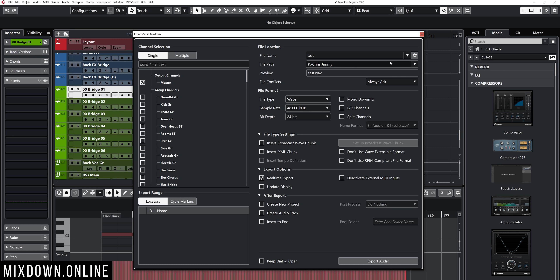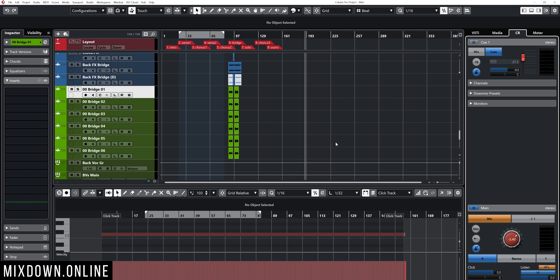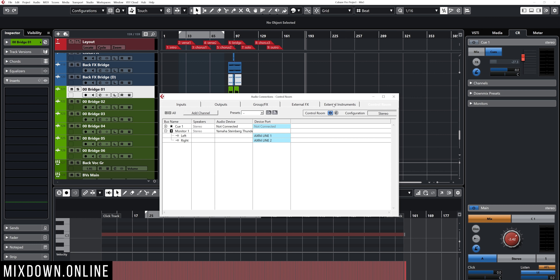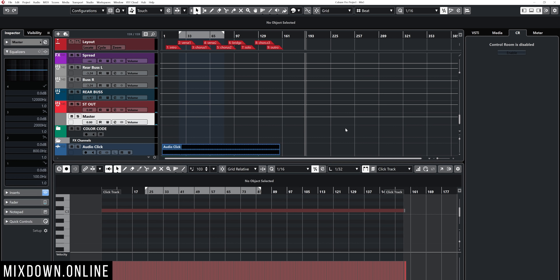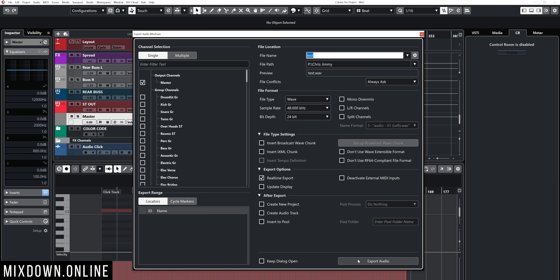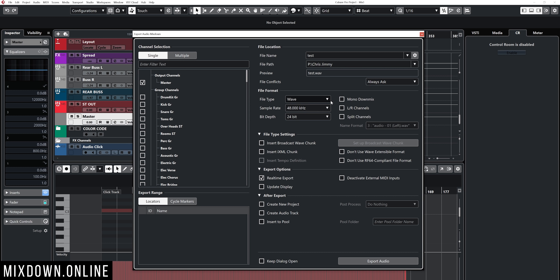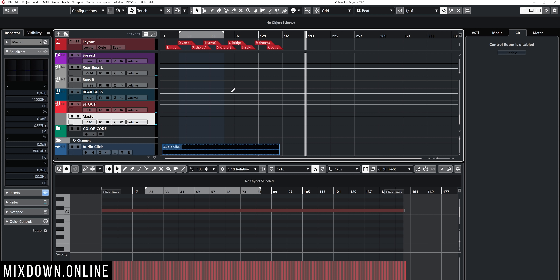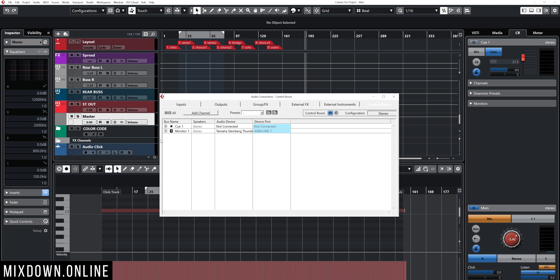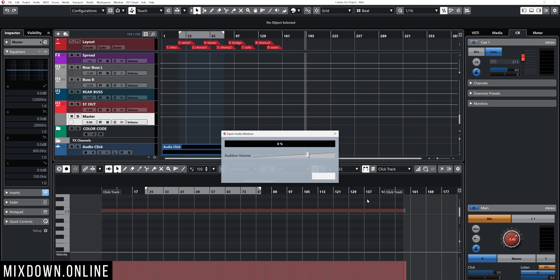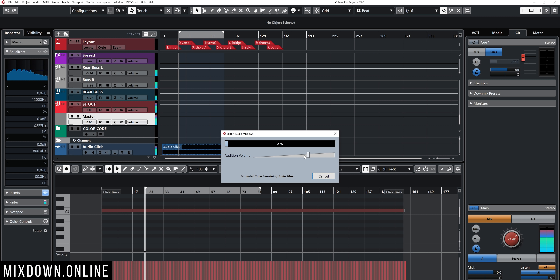The Control Room is a feature that is only available in Cubase Pro, and it gives you access to that audition volume. If you don't have the Control Room active — for example if I deactivate it and set my outputs to one and two — when I open the export window and click real-time export, I get the same window but without the audition volume option. So if you want access to that feature and you're using Cubase Pro, activate the Control Room, set up your monitor to your regular output, and you'll be able to export in real time, monitor your mix as you export, and have access to the audition volume.